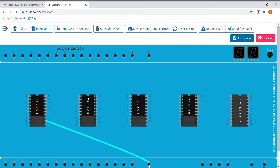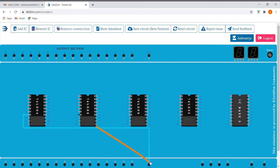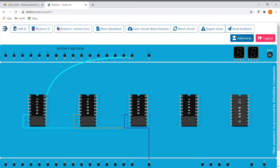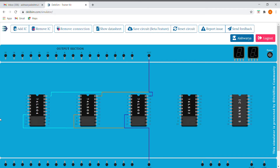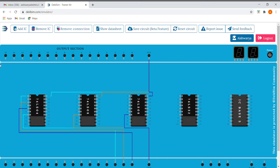We'll be connecting the 7th pin to ground of every IC and the 14th pin to VCC. In this case we have to give three inputs: A, B, and carry input. I'll be giving three inputs to the NOT gate as well — A, B, and C. The second pin will give us A-bar, fourth will give B-bar, and sixth will give us C-bar.